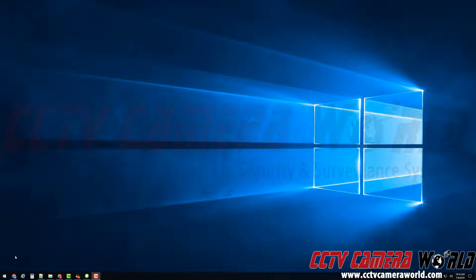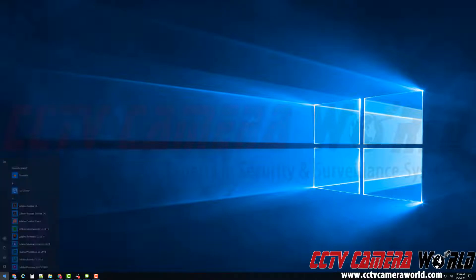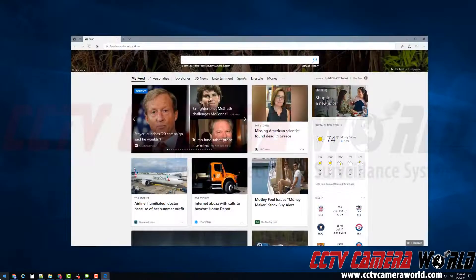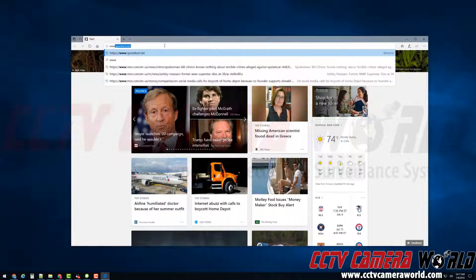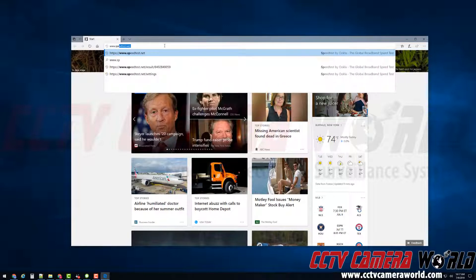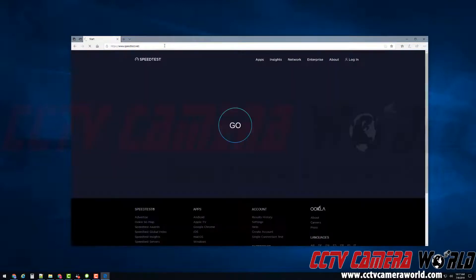Here we have a Windows PC, but you can use any browser or operating system to do a speed test. You just have to pull up your favorite web browser, go up to the address bar, and type www.speedtest.net.